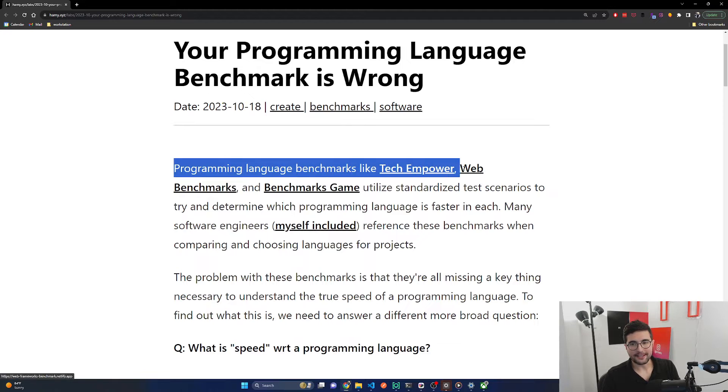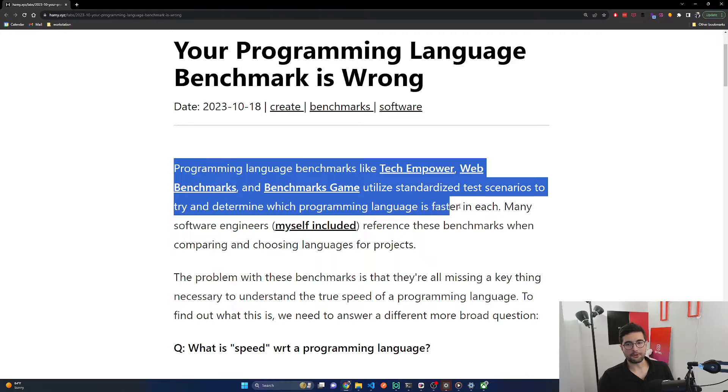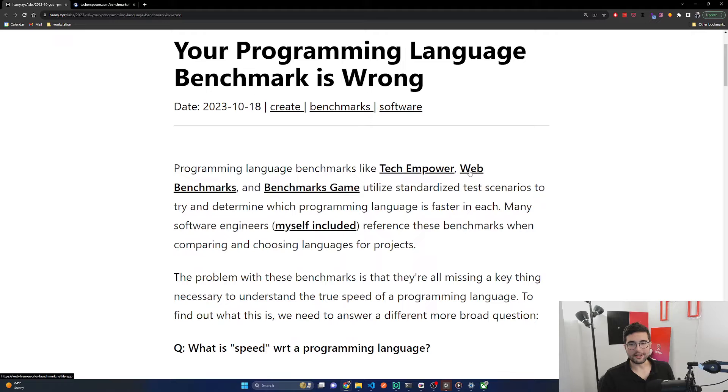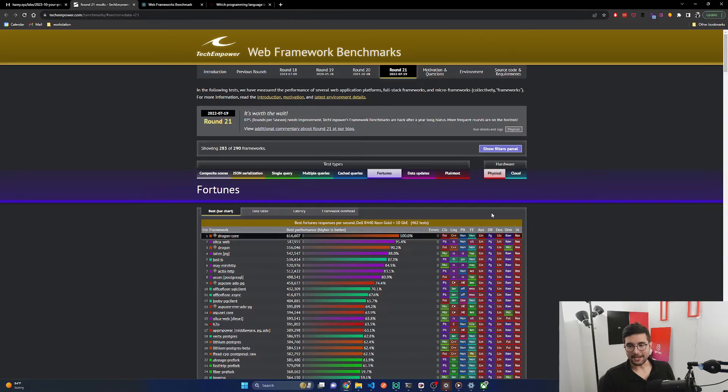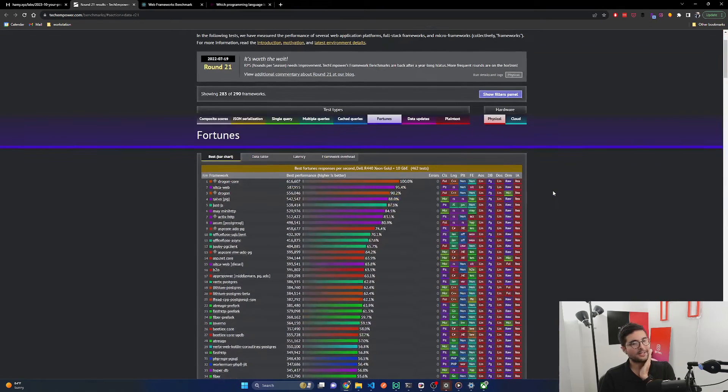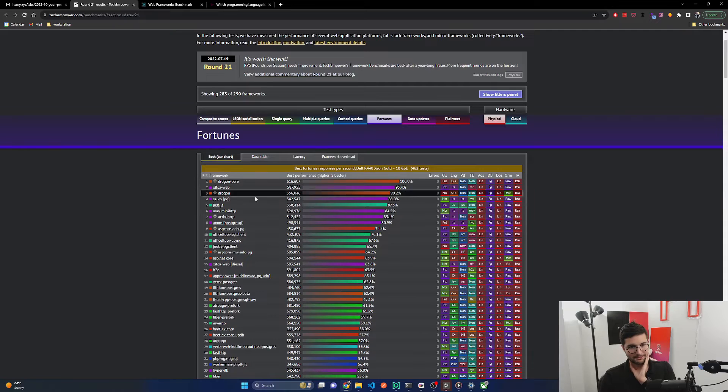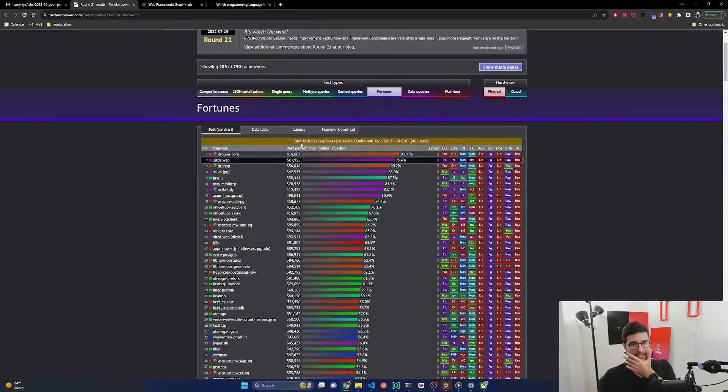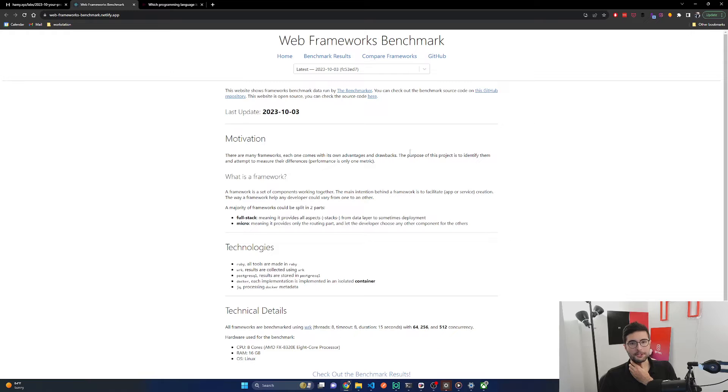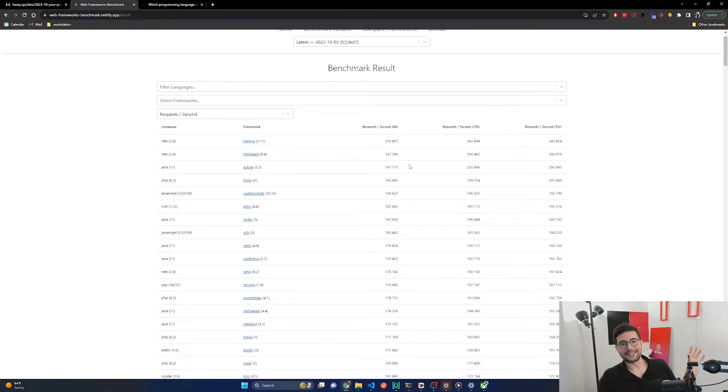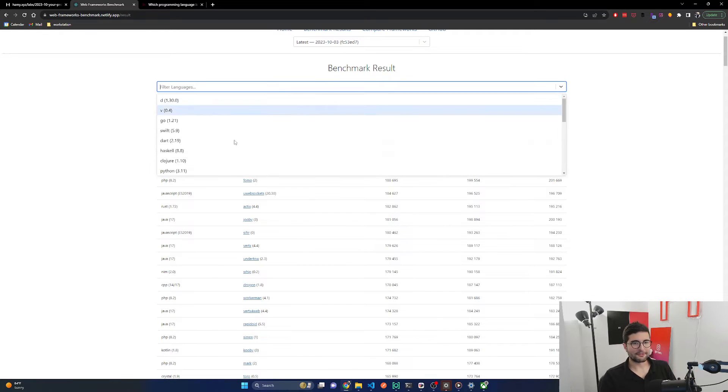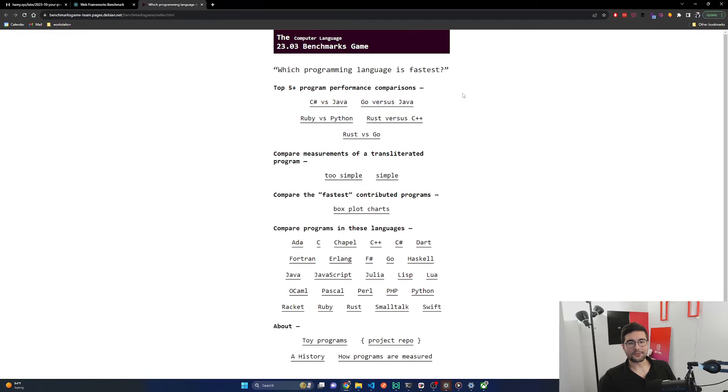Programming language benchmarks like Tech Empower, Web Benchmarks, and Benchmarks Game utilize standardized test scenarios to try and determine which programming language is faster in each. Tech Empower is the standard industry one with players from C++, Rust, and .NET. Web Frameworks Benchmark is focused on web requests and more reasonable frameworks you might actually use. If I filter down to F sharp here, I did some work on the giraffe and giraffe endpoints ones.